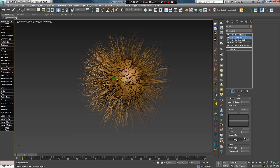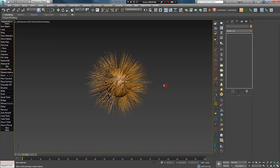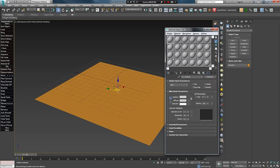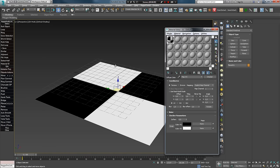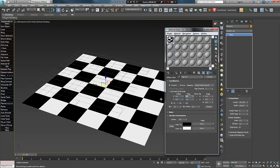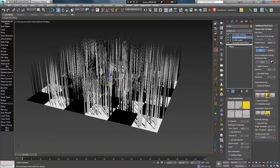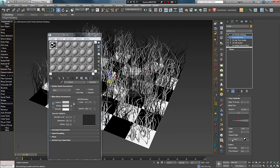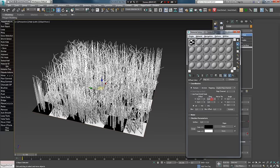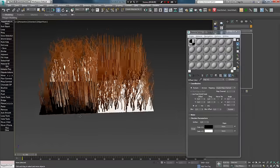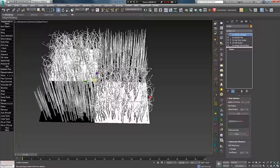Следующая опция Amount Map позволяет управлять силой фриза с помощью текстуры. Удалим объект с волосами и создадим Plane для наглядного примера. Назначим стандартный материал с текстурой Checker и настроим её Tile, например 3×3. В Plane применяем пресет Furball и модификатор Freeze, в Amount Map которого перетягиваем текстуру Checker. Изменим Tile на 1.1 — там, где черный цвет, фриза нет; там, где белый — есть.